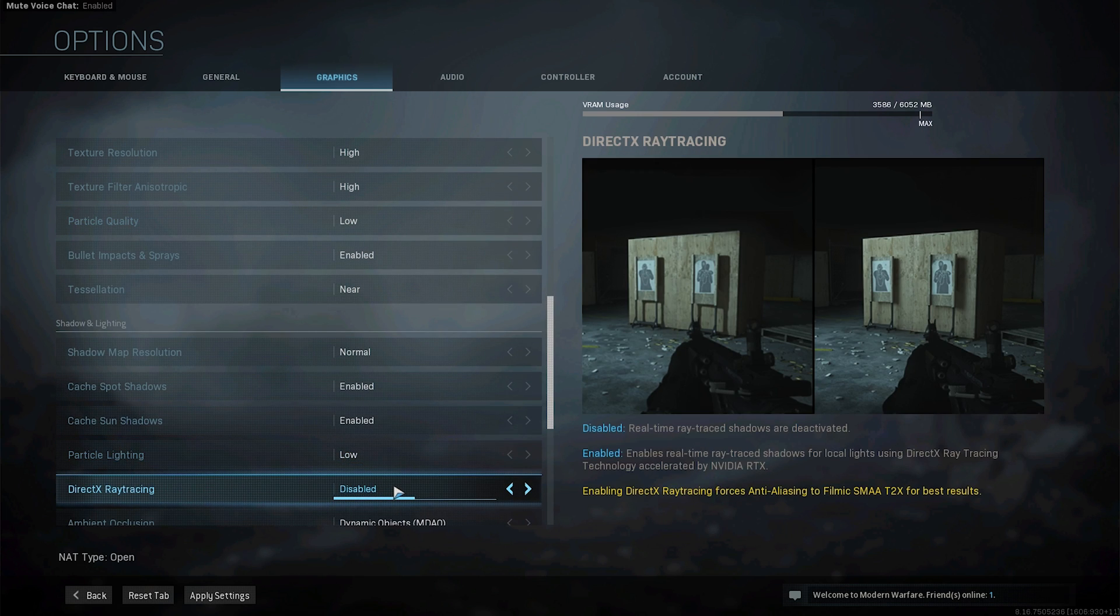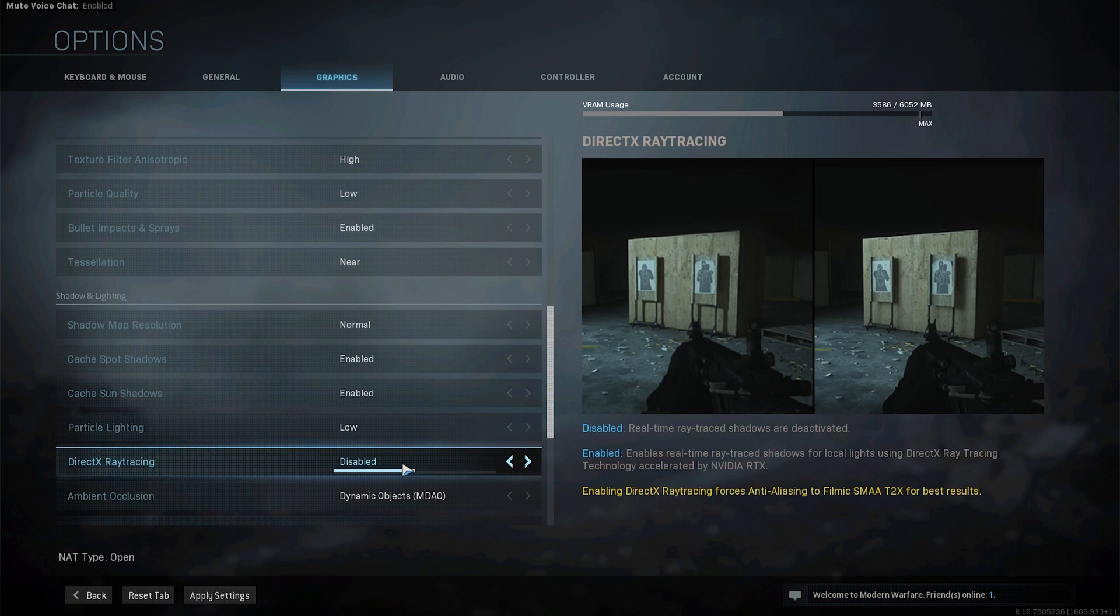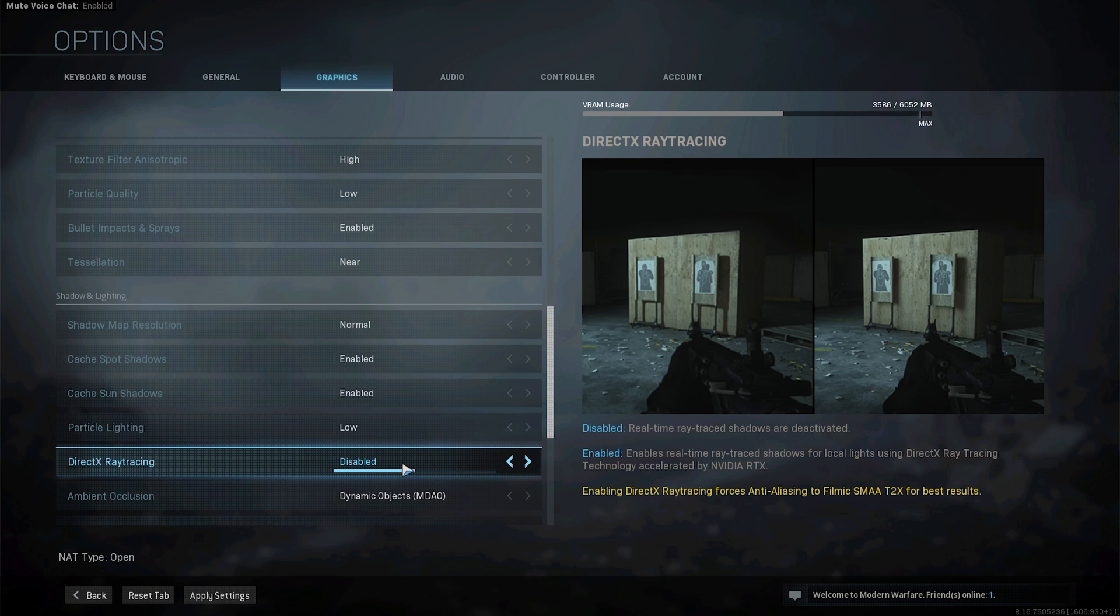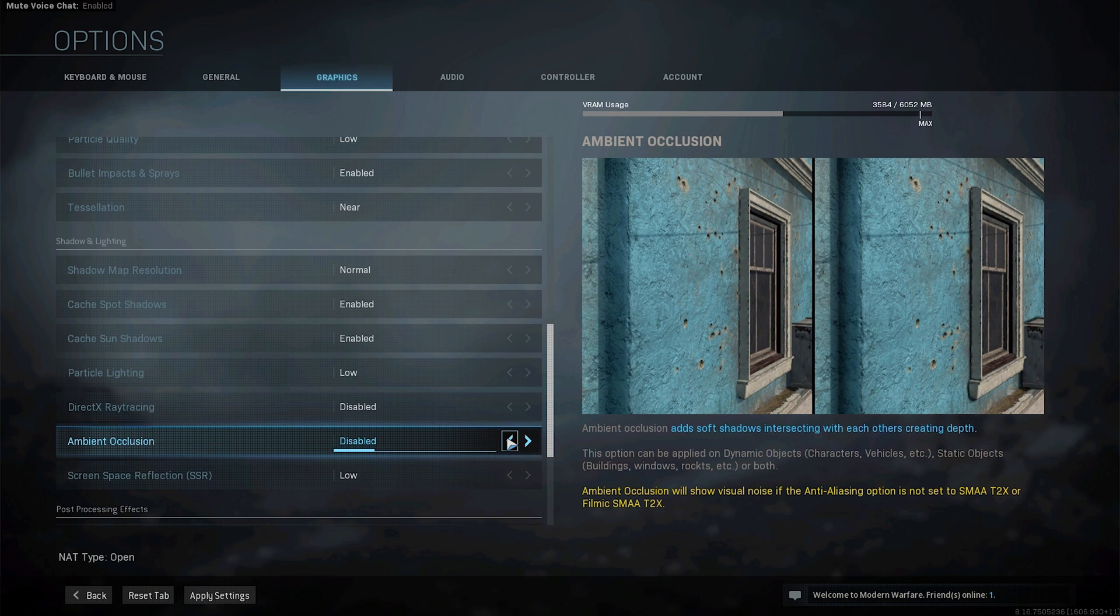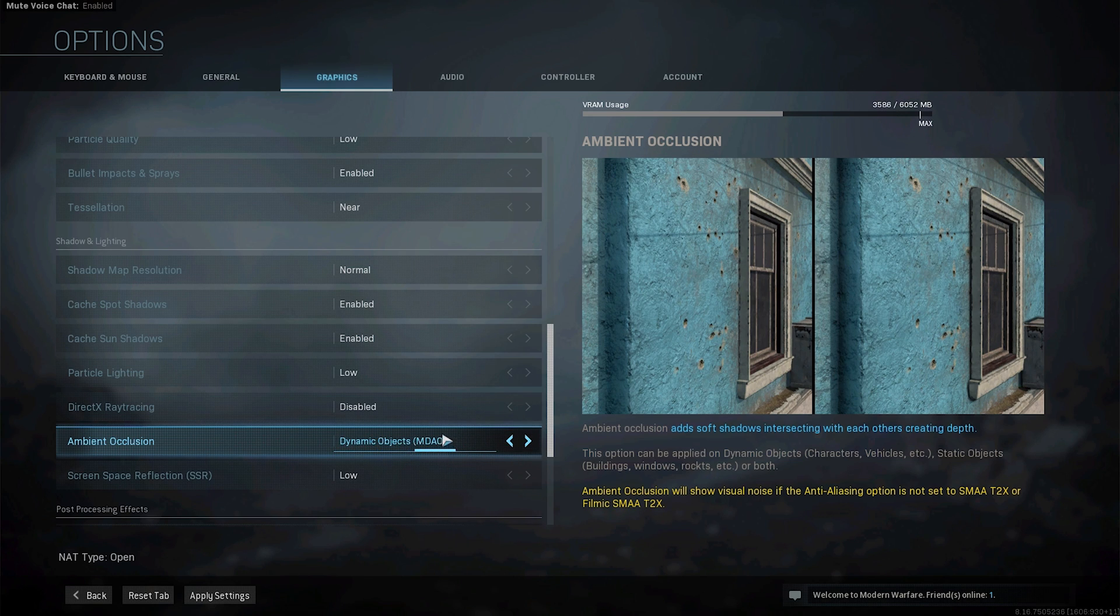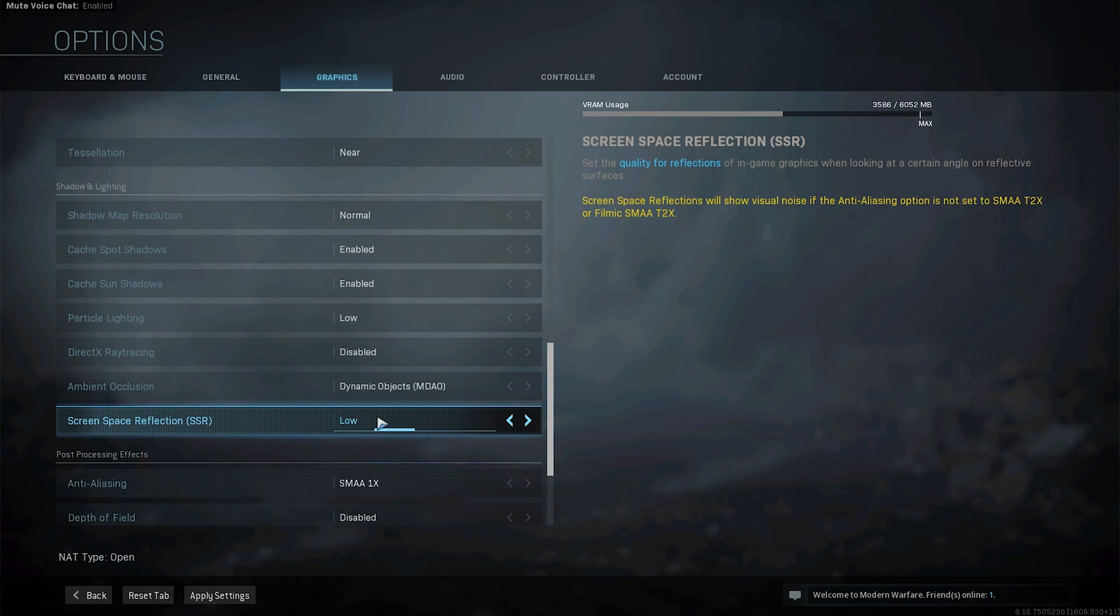DirectX ray tracing if you have an RTX card this will drop your FPS significantly and the GTX 1060 isn't an RTX card so it goes off. Ambient occlusion you might set this to disable to get a bit more FPS but I like to have it at MDAO. Screen space reflections set to low.